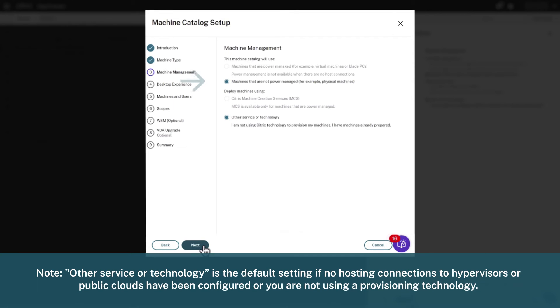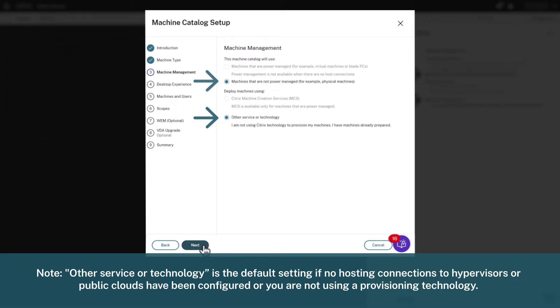Now we select Machines that are not Power Managed and Other Service or Technology, which is the default since we have not yet configured any hosting connections to hypervisors or public clouds and are not using a provisioning technology in this simple demo.